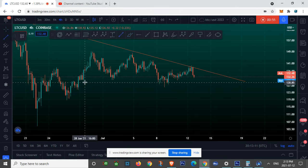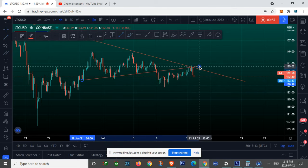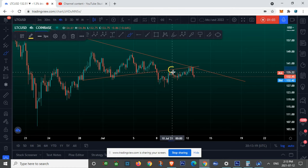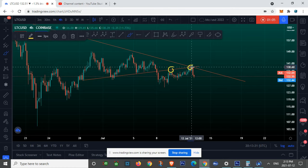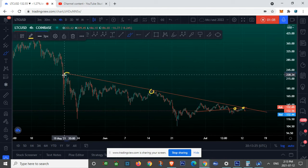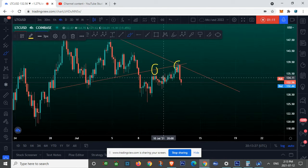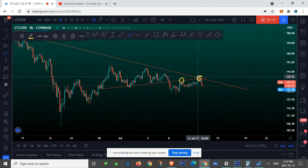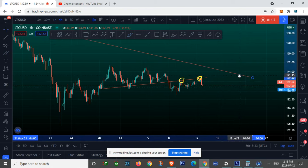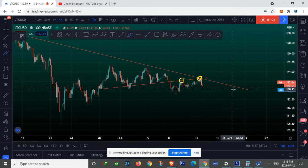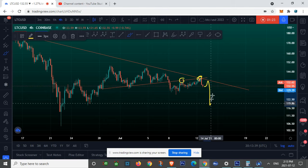Right here we have our support line — what was once a support line is now a resistance line. We got rejected, and we got rejected again, followed by a major resistance line all the way from May 19th. Therefore, if we can't break above this red line, this would indicate that we have further downside movement.